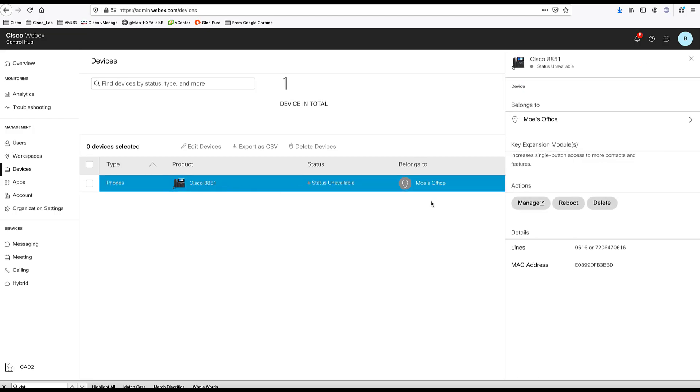Once a device is added, you can come here, you can manage the device, you can delete the device, or you can reboot that device.